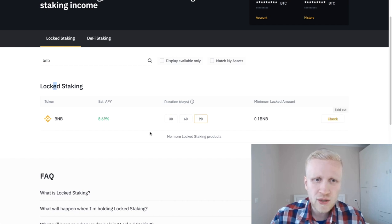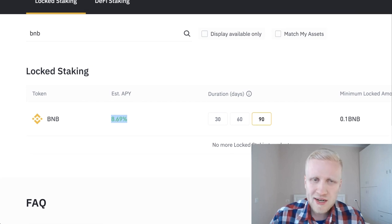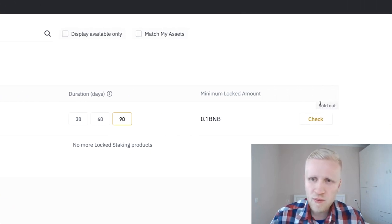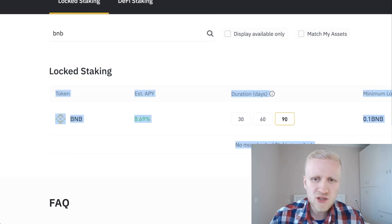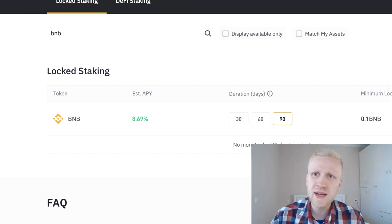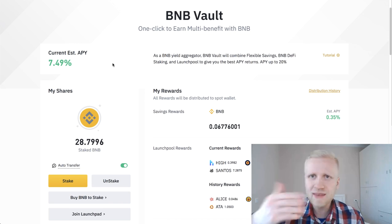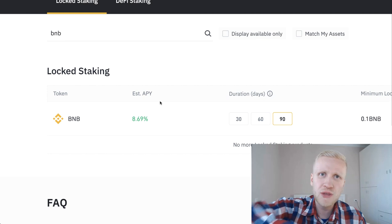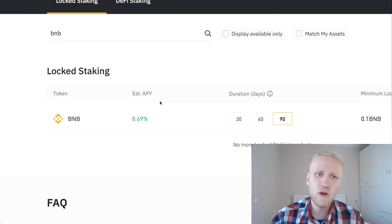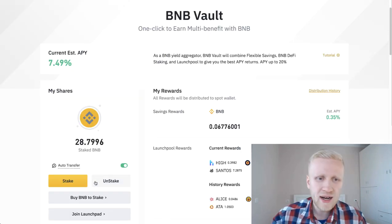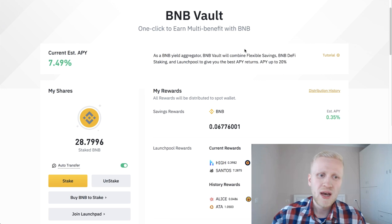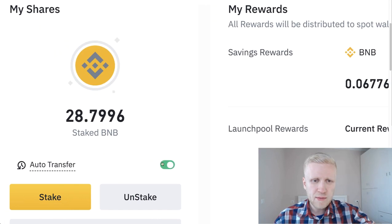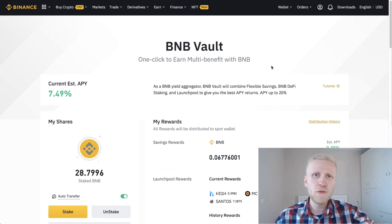On the locked staking section, you can see you can earn 8.69%. Which one is higher, 7.5 or 8.69? If you do locked staking, you can earn more money, but at the moment it's sold out. Once this comes available again, it's giving you higher interest than BNB vault. However, the benefit with BNB vault is you can flexibly put money there and take money away. With locked staking, you need to keep there for a certain period of time. With BNB vault, you can flexibly click and unstake immediately.